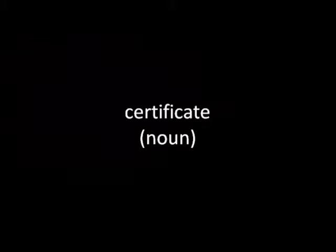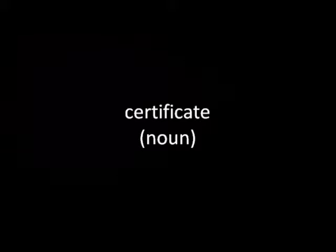Definition 2: An official document proving that you have completed a course of study or passed an exam. A qualification obtained after a course of study or an exam.